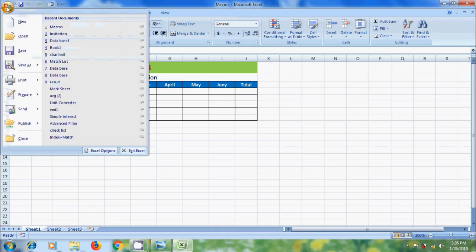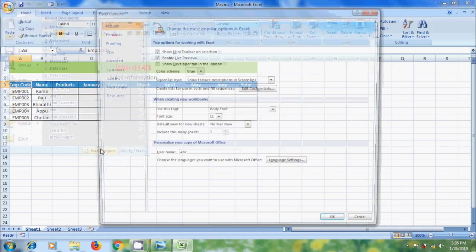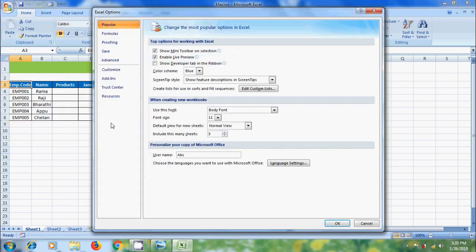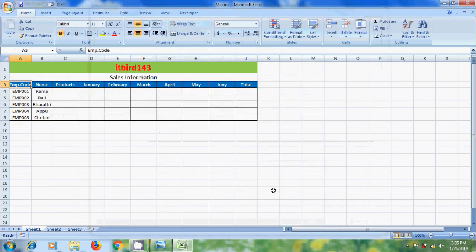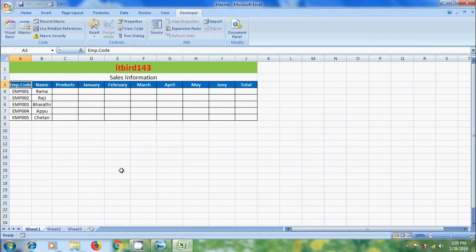Click on Office button, select Excel options. In the popular tab, select show developer tab in the ribbon and click OK. Now we will get the developer tab on the menu ribbon. Click on this.